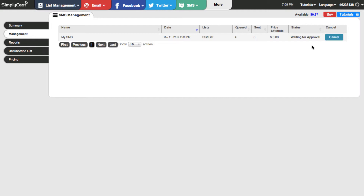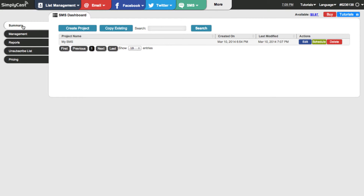If we want to abort the campaign we can just click on cancel and the system will prompt us if we're sure. If you want to get back to the dashboard you can click on the summary tab and it'll take us back. It's very important to note that once you've scheduled your SMS, if you make changes to it those changes are not going to be reflected in the already-scheduled campaign. So make sure that you abort the campaign, make your changes, and then schedule another one.